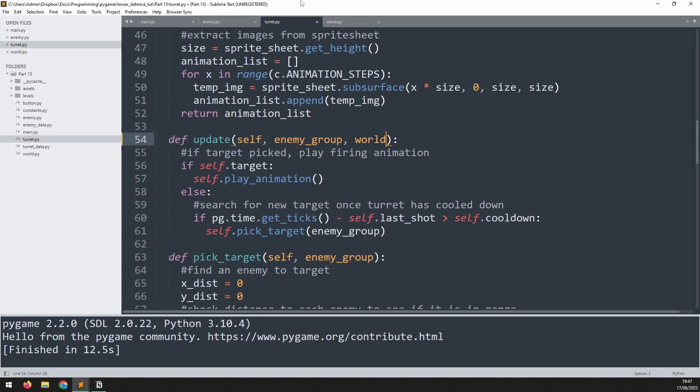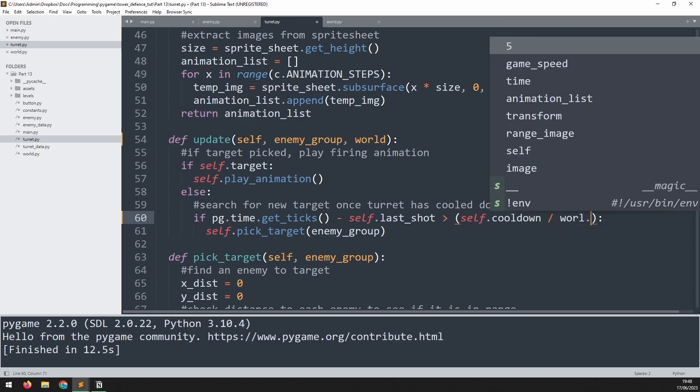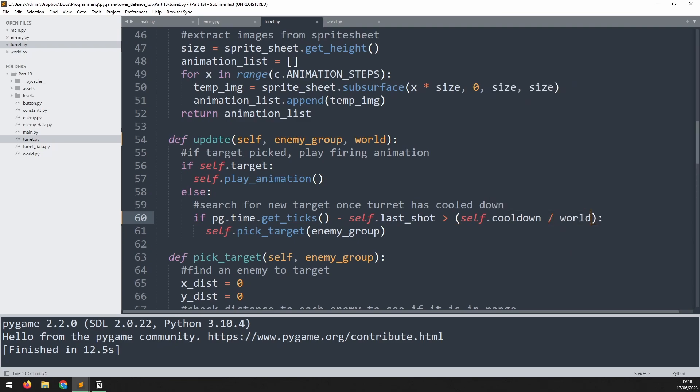The enemy speed is controlled by a speed variable but turrets are a little bit different. They're not moving but they do have a way of controlling how fast they shoot which is based on their cooldown. This variable here. I can apply the same logic back to here. I can make this cooldown a variable that's dependent on the overall game speed but now rather than multiplying it I want to divide it by the game speed world.game_speed because the faster the game goes the lower the cooldown.